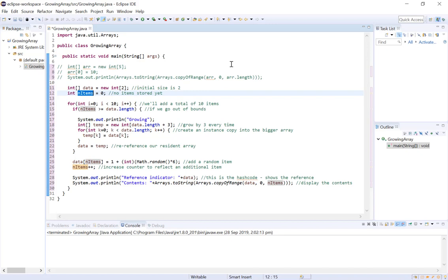Now because we're keeping track of the number of values stored in our array with n items, we can find out if our array is full by checking if n items equals data.length. And what should we do if our array is full? Well perhaps we can find out with some help from our friend the hermit crab.